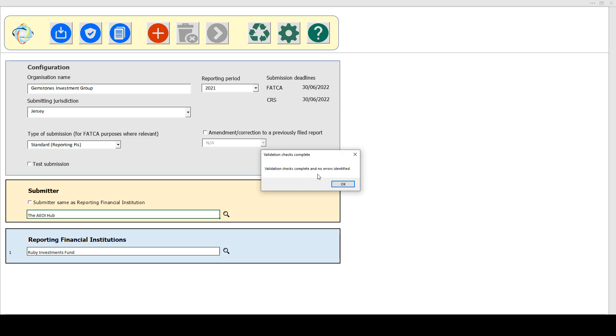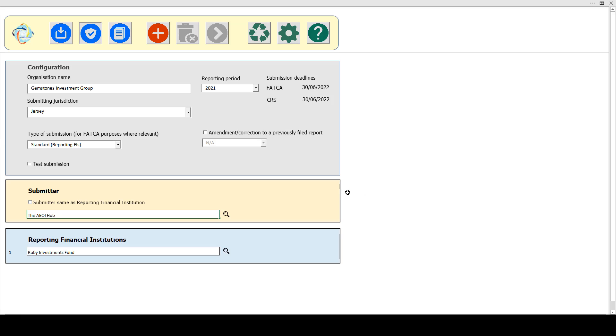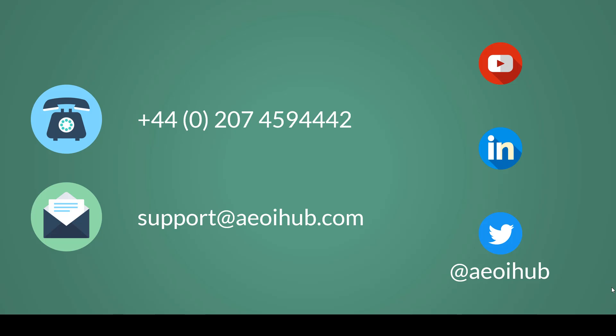And you'll see that the validation checks are now complete with no errors identified. We hope that you found that video useful. Look out for further updates on our YouTube channel and also on our LinkedIn and Twitter. Thank you.